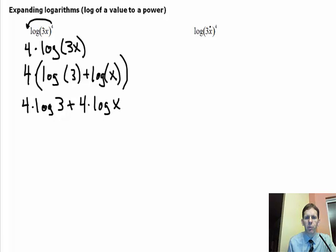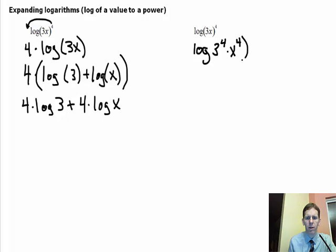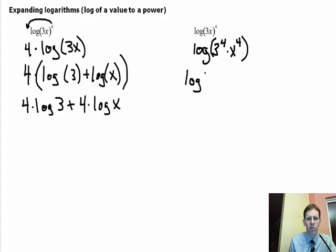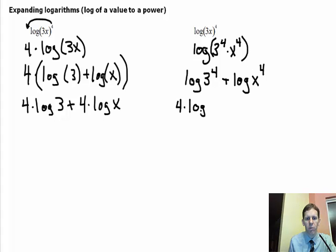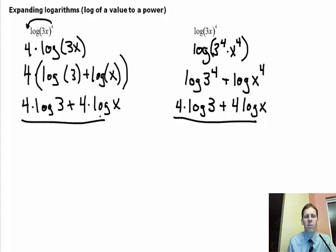Here's another way to solve the same problem. You can distribute the exponent to each factor in the product, giving log of 3 to the fourth times x to the fourth. Because this is a multiplication problem, write it as an addition problem: log of 3 to the fourth plus log of x to the fourth. Then move the exponents out front: 4 log of 3 plus 4 log of x — the same answer as before. Two different methods, same result.